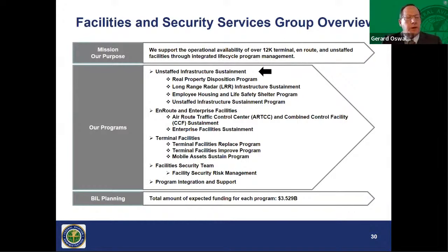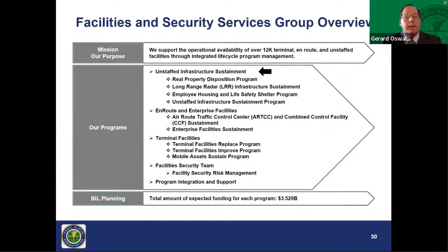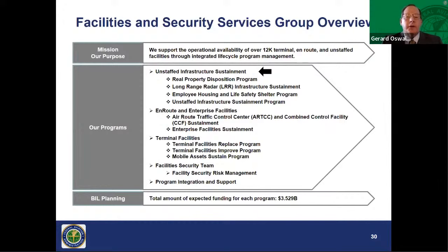Good afternoon. This is Jerry Oswald. I manage the facility and security services group, responsible for managing capital programs to sustain, modernize, or replace about 12,500 facilities nationwide. We're organized into five teams: an unstaffed infrastructure sustainment program area, route facilities and enterprise facilities team, thermal facilities team, and a facility security team — managing about 10 programs nationally. Today we'll focus on the unstaffed infrastructure sustainment team, which has four capital programs: real property disposition, long range radar infrastructure sustainment, employee housing, and unstaffed infrastructure sustainment. I'll turn it over to Neil Angelotti for a deep dive.